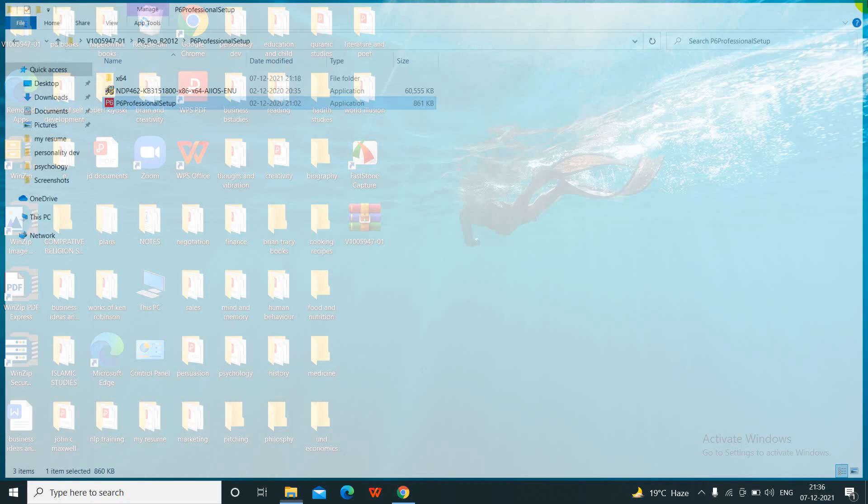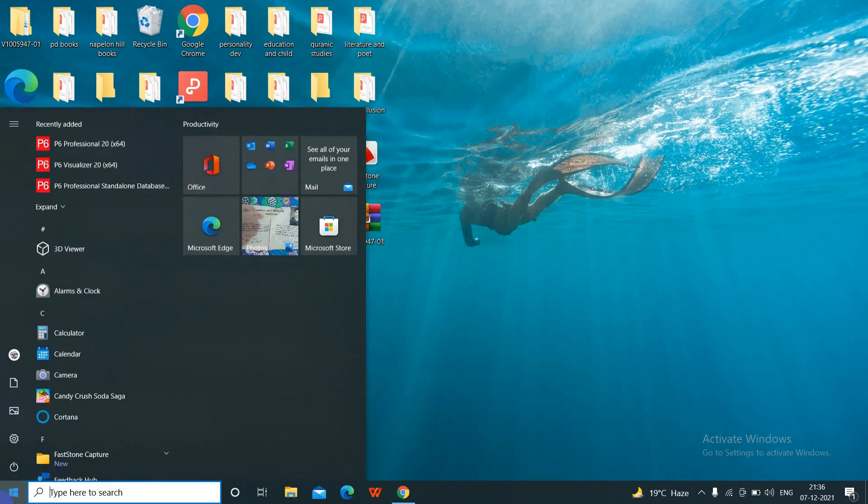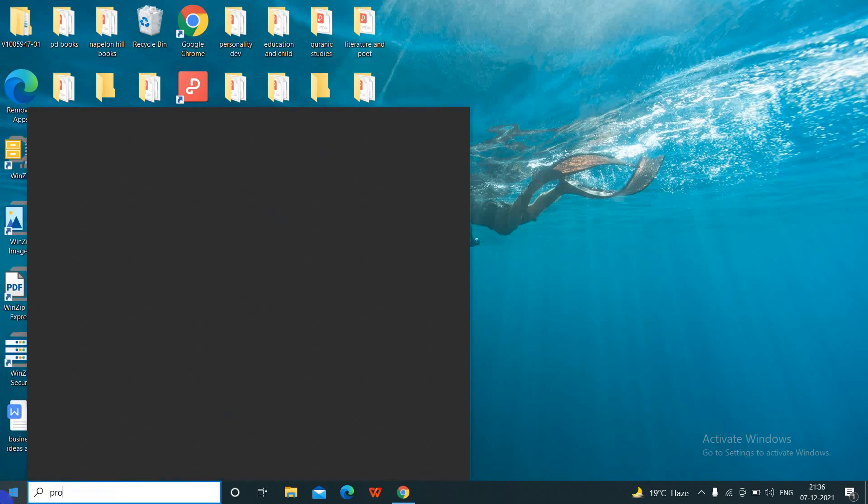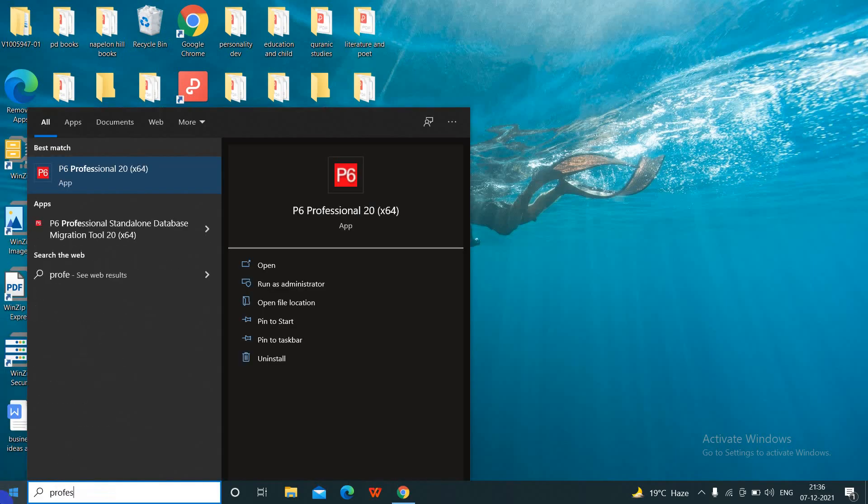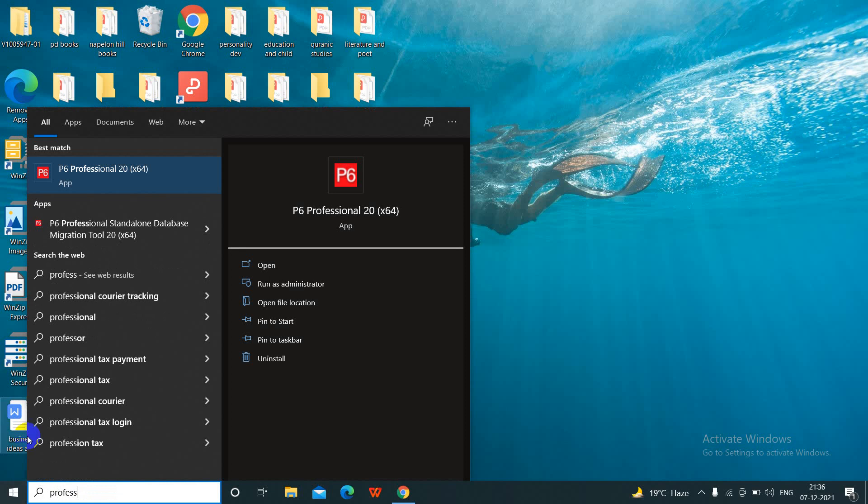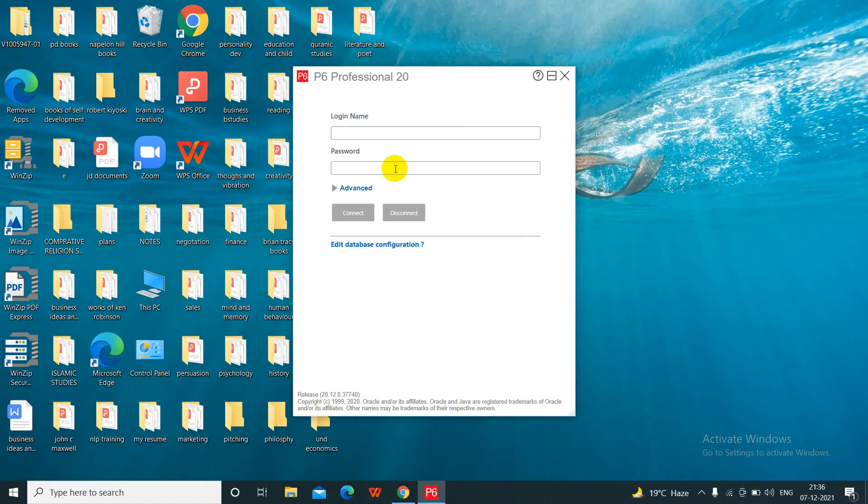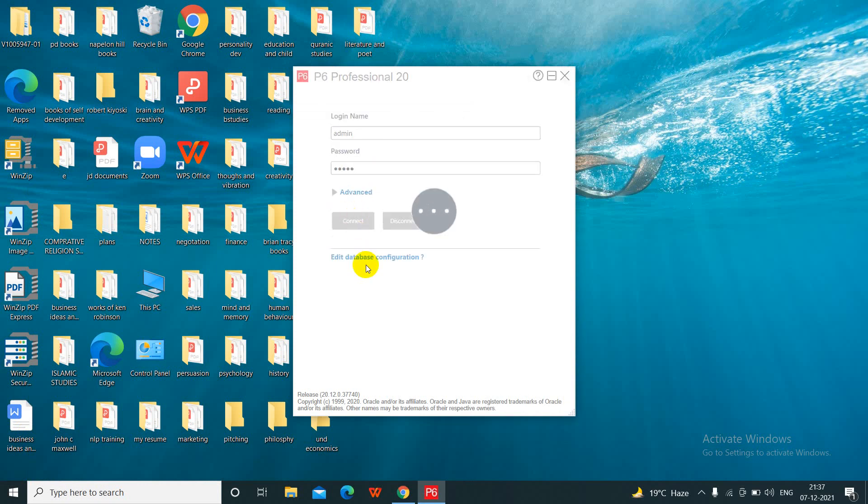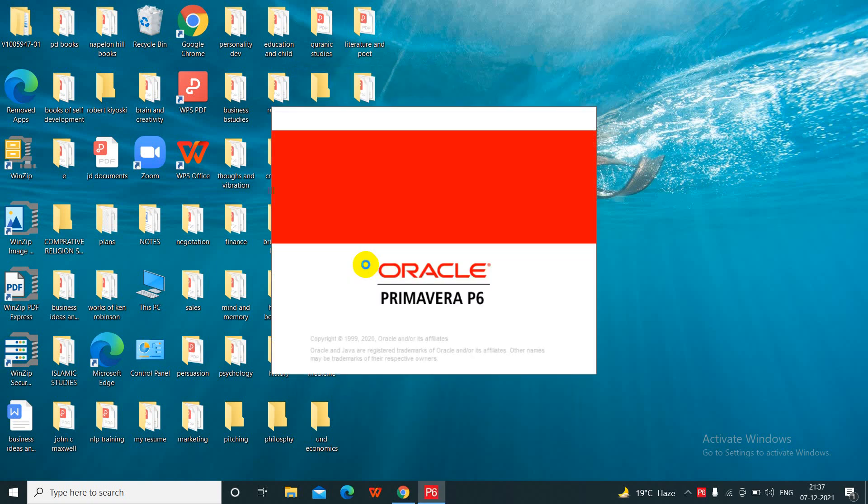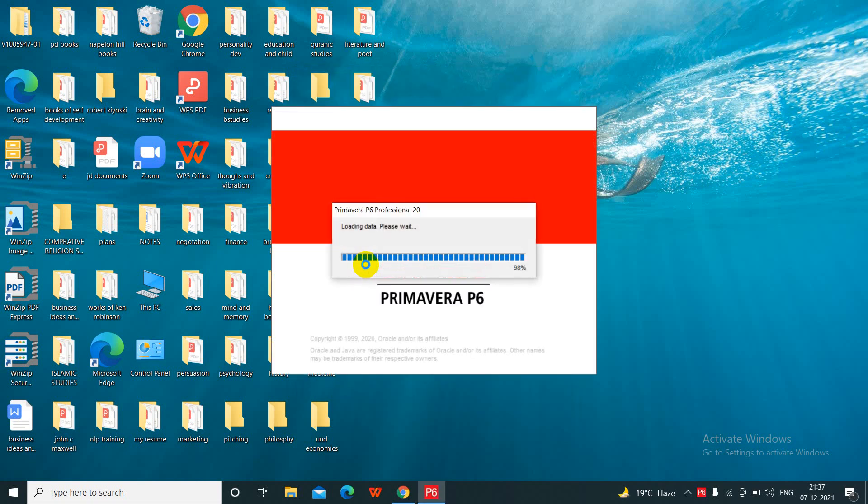Go to the installation, Primavera Professional. Click here, double click. Now here the option has come. I have given password admin. Click admin. Here also click admin. Now click connect. Now my P6 Professional 20.12 will open.